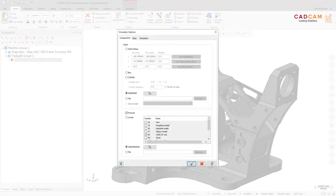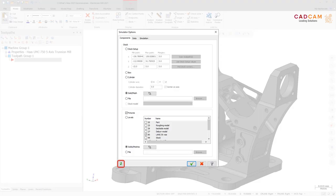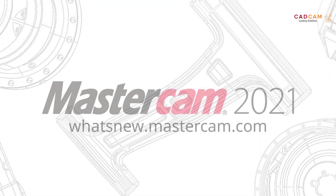In the Simulator Options dialog box, you can now select meshes in addition to solids and surfaces to use as fixtures or stock. Additionally, the new Restore Settings button resets settings in the tab to their default values.